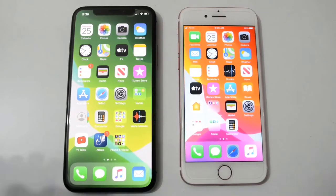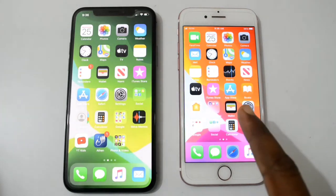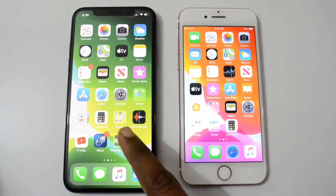Today I'll do some speed tests between iPhone 7 and iPhone 10. Here is iPhone 7 and this is iPhone 10.